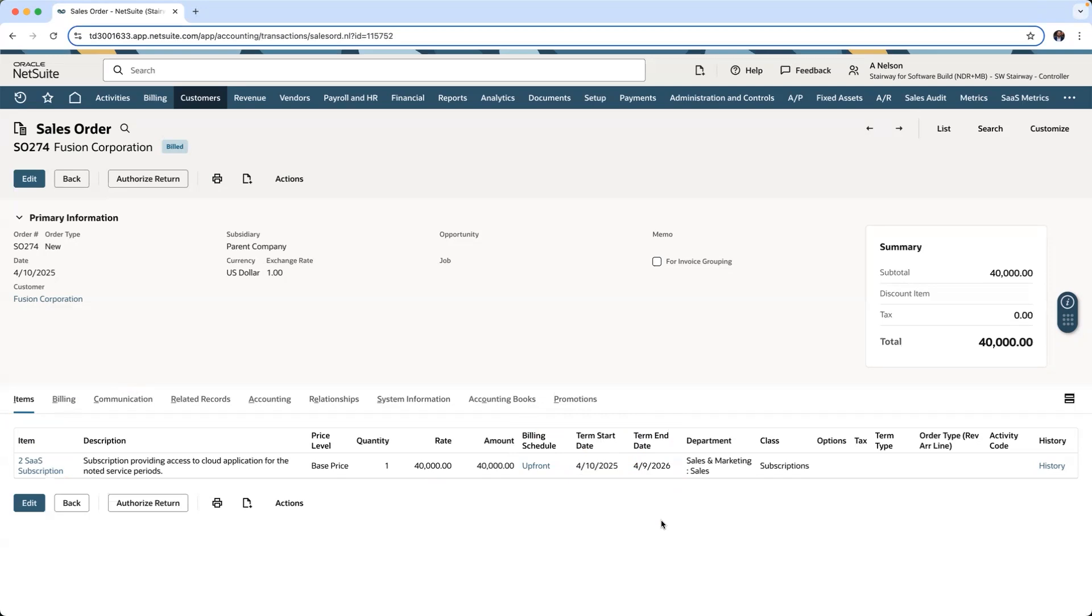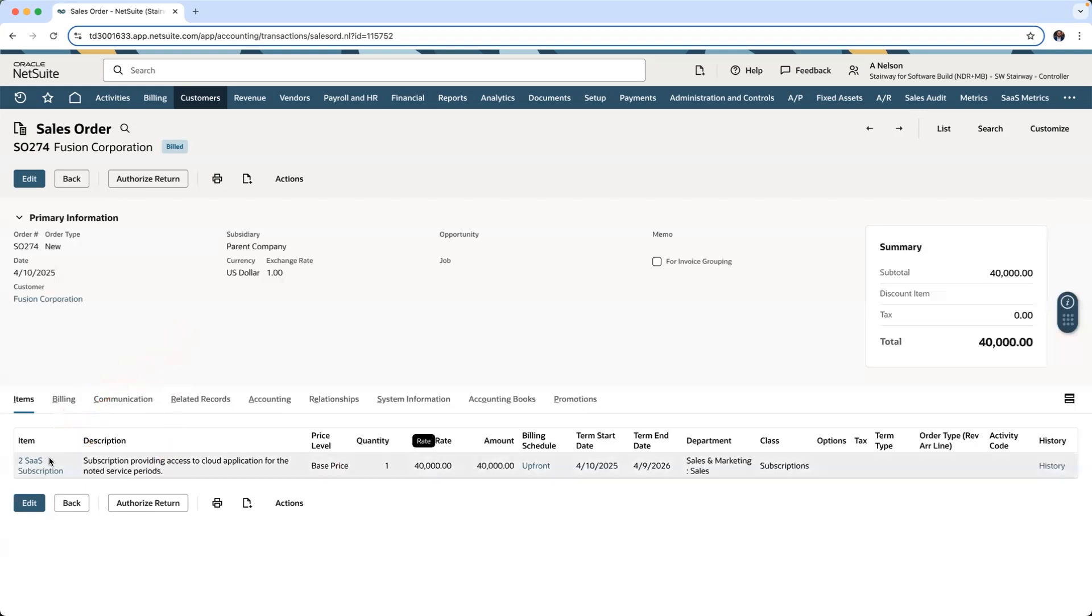On the other hand, in the tax book, revenue will be recognized up front in the first month. Since performance obligations in NetSuite are represented as items, NetSuite Multibook automates the difference in revenue treatments on the item record.